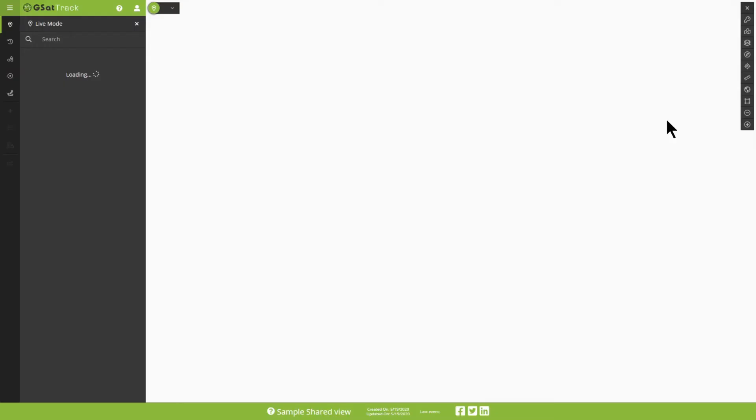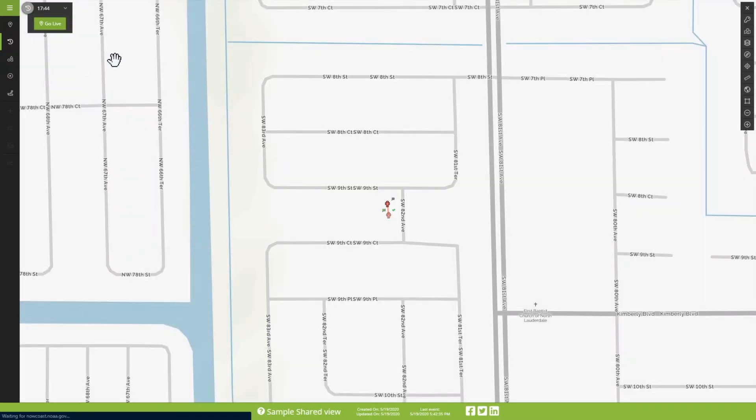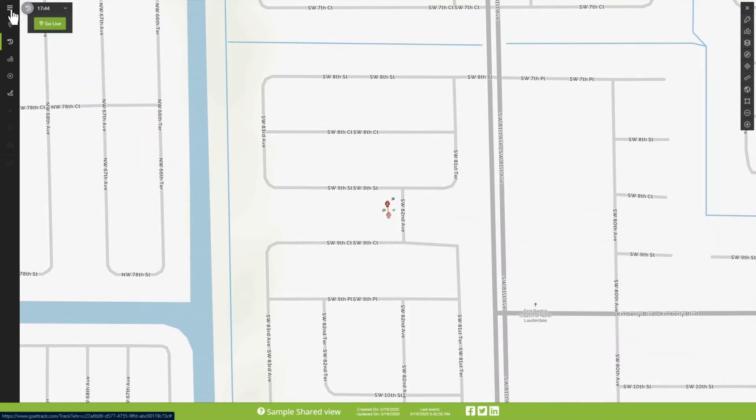And it's clear that we're in a Shared View because our options that we have here are very limited. We're not able to access all the functionality that GsetTrack usually has. But it's great for allowing others to see what we can do. So, the next step, I'm going to expand out this view.